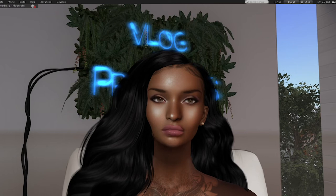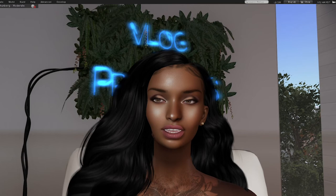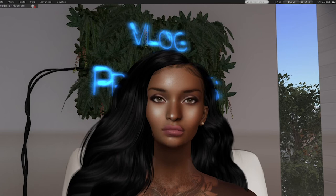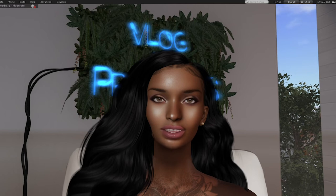I used to prefer Slink Hourglass and Slink Physique - I still have those bodies and wear them from time to time, but Maitreya is my go-to. The eBody is another great body for curvy women. I was not fond of the waist on the Kupra - my waist is the correct proportion to my hips and shoulders for my hourglass frame. When doing anything, try the demo first. When you're about to spend 10 or 12K Linden creating an amazing avatar, you want to try demos - don't waste your money.